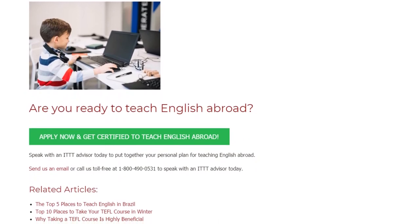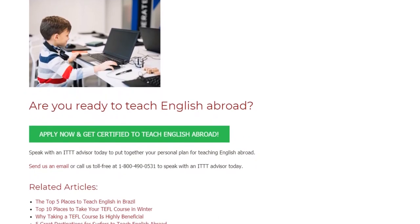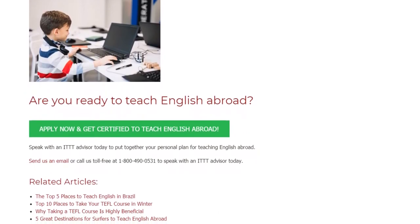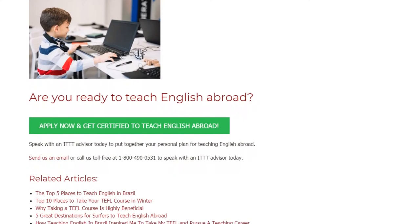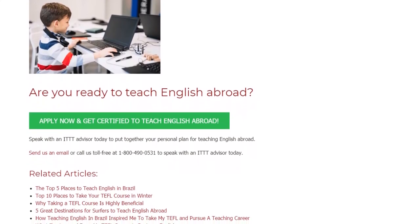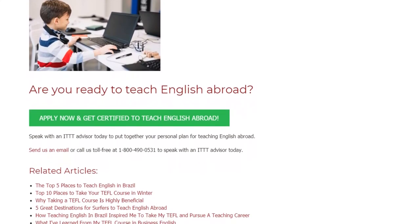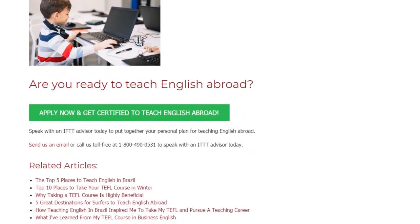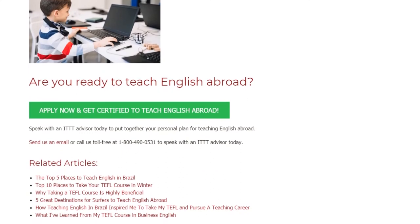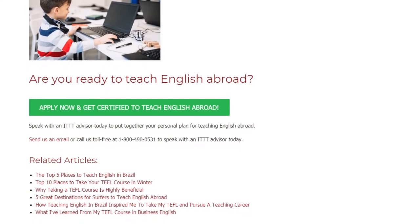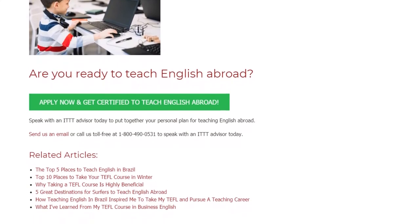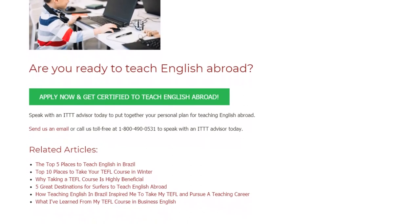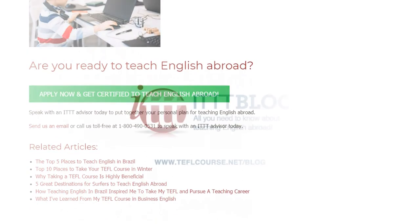Are you ready to teach English abroad? Speak with an ITTT advisor today to put together your personal plan for teaching English abroad. Send us an email or call us toll-free at 1-800-490-0531 to speak with an ITTT advisor today.